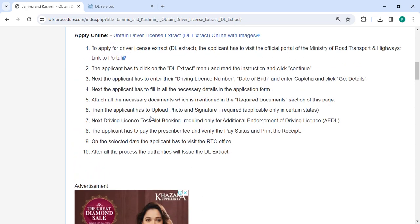Then the applicant has to upload a photo and signature. A driving license test slot booking is required only for additional endorsement. On the selected date, the applicant has to visit the RTO office. After all the process, the authorities will issue the DL extract.